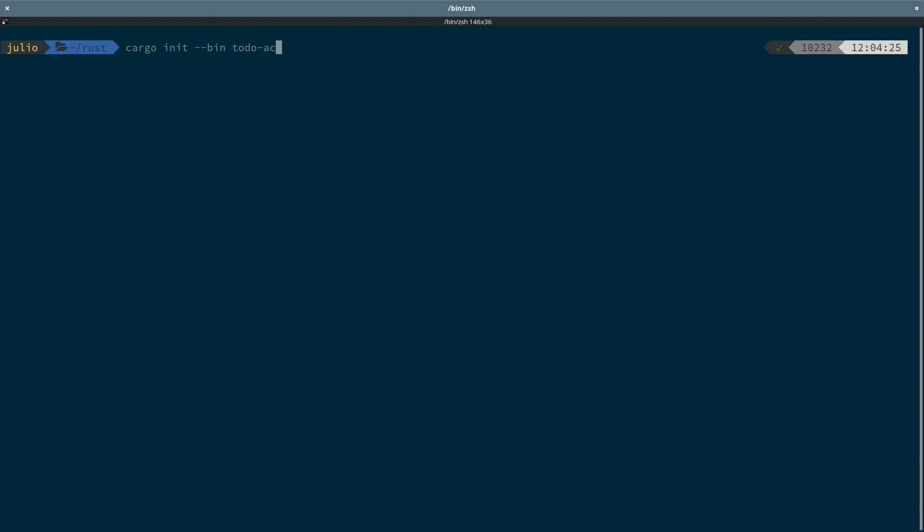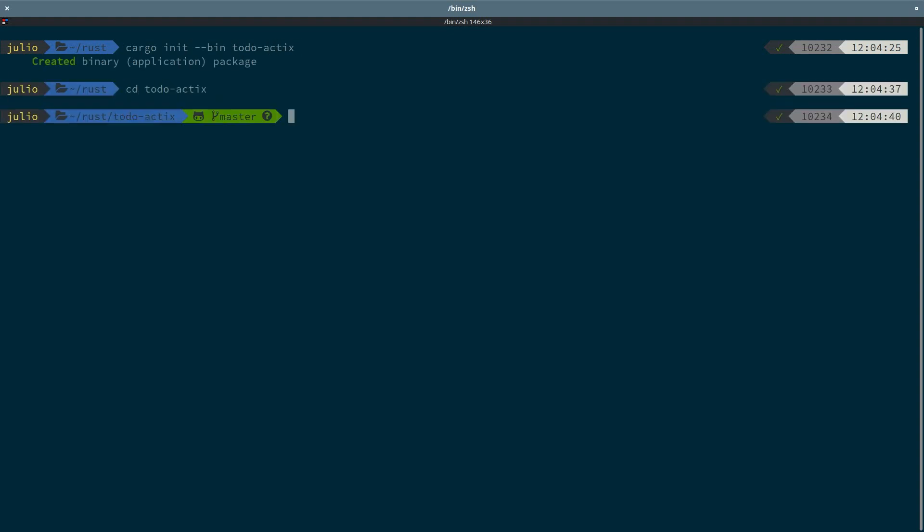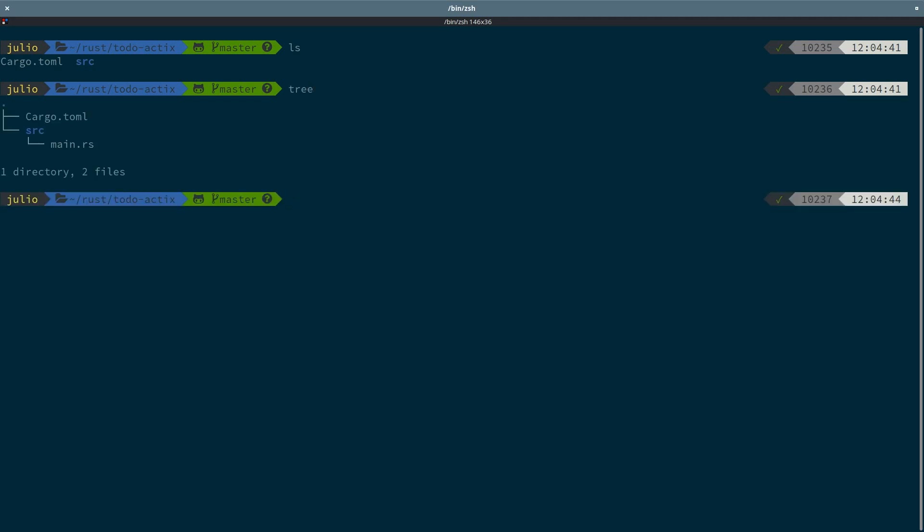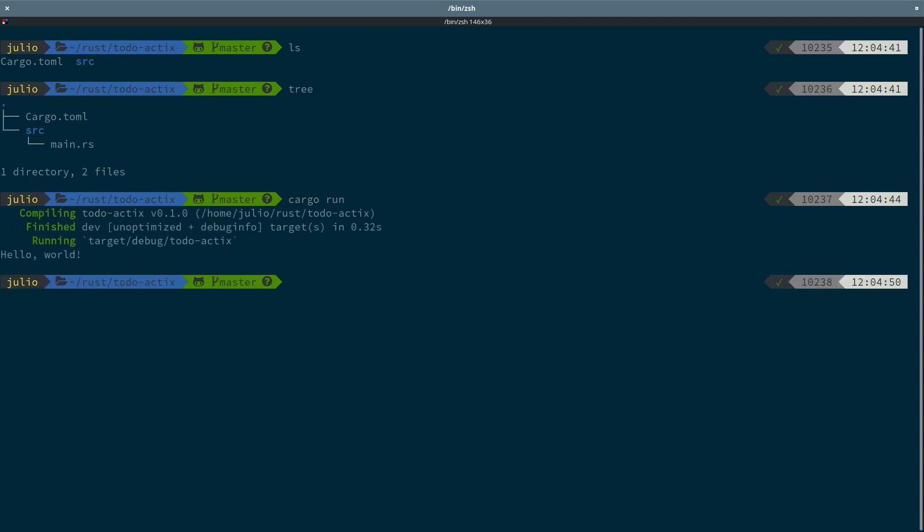A folder structure is created for us with the git repository by default. The project contains a cargo.toml file and a source directory. Inside the source directory, we have a main file with a simple hello world code. We can run the project we just created by using cargo run. It will compile the files, and we will see the hello world message.